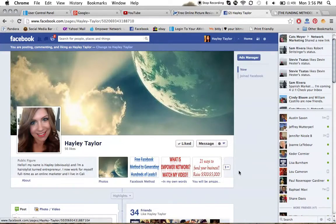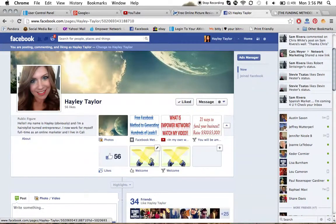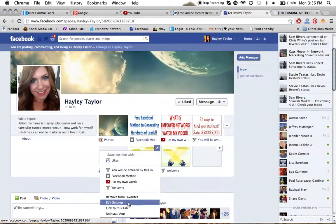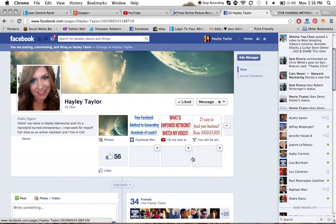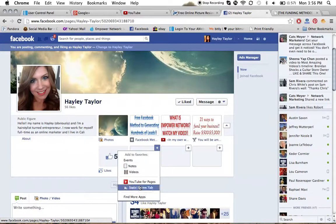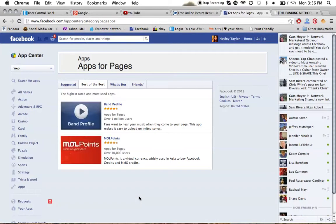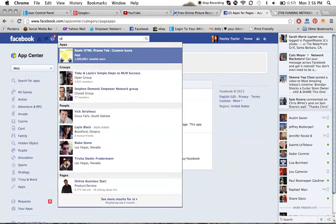So let's get started. When you first set up your fan page, all the app slots are going to be blank. So I'm going to make a brand new one for you so you can see the full process. You're going to click on the Add button and go down to Find More Apps.